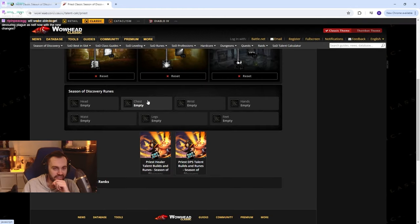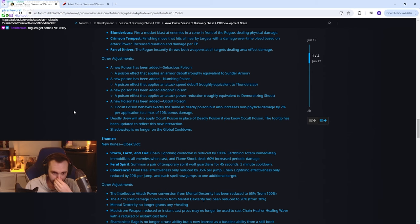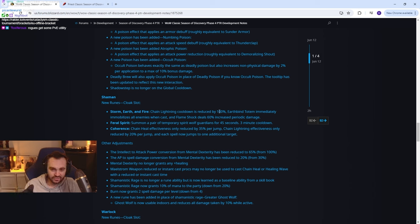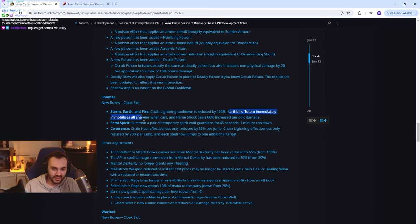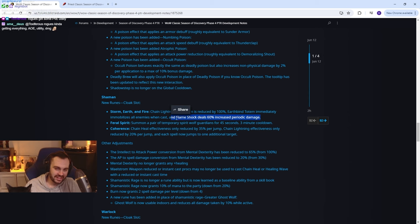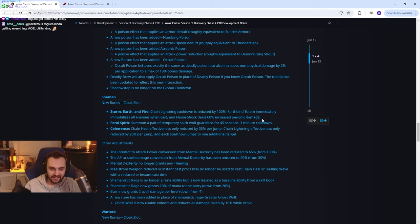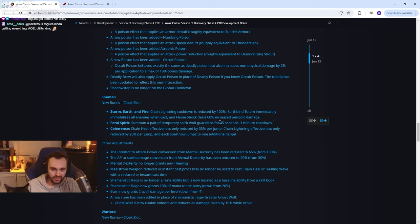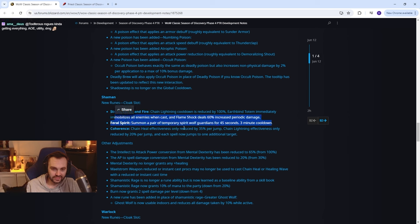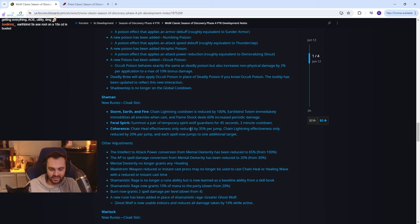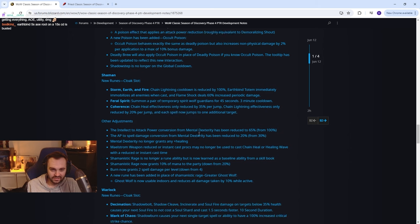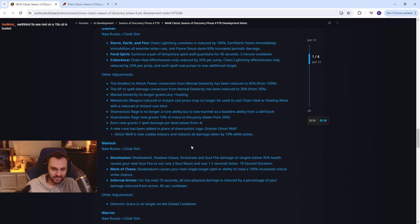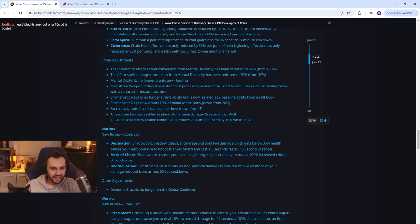Shaman new runes: Storm Earth and Fire, lightning cooldown is reduced by 100%, so it's just shaman AOE by the looks of it. Earthbind totem immediately immobilizes all enemies when cast, cringe. Flame shock deals 60% increased periodic damage. They're still not increasing the range of it huh, that's crazy. What the fuck is that? That's nuts. So that hits PvE, that hits PvP both I guess. Some of the power of temporary spirit wolf guardian - oh no, wolves, no one wanted that shit man. Earthbind 5 second AOE, yeah it probably won't DR itself either right? Coherence: chain heal effectiveness is only reduced by 35% per jump instead of 20% per jump. Ghost wolf is now usable indoors and reduces all damage taken by 10%. More like it. Wasn't it doing that anyway? I swear they just casually buffed ghost wolf to do this anyway last patch.